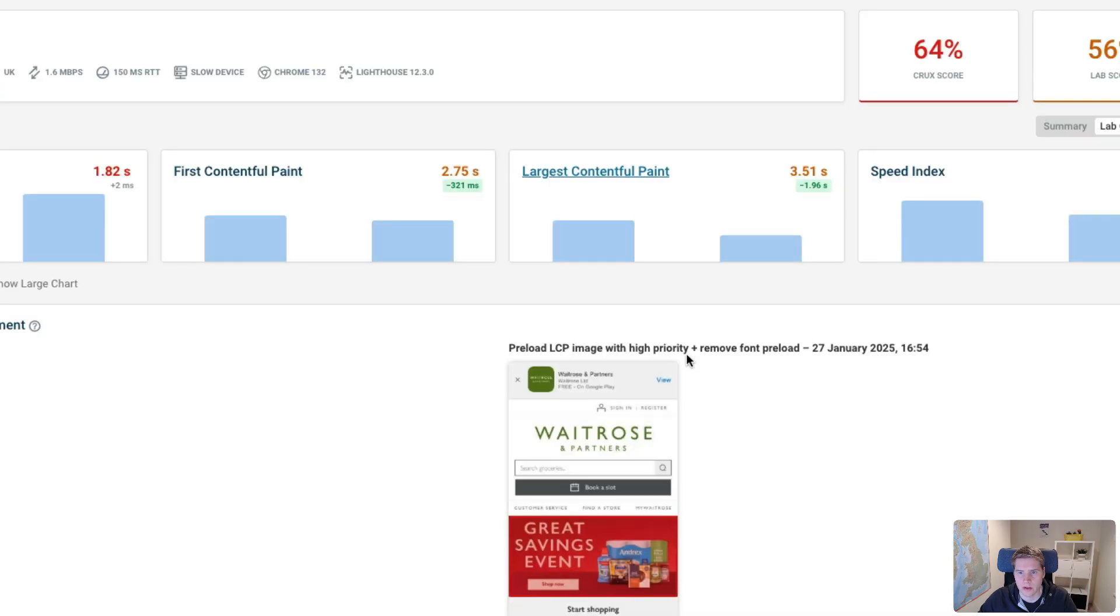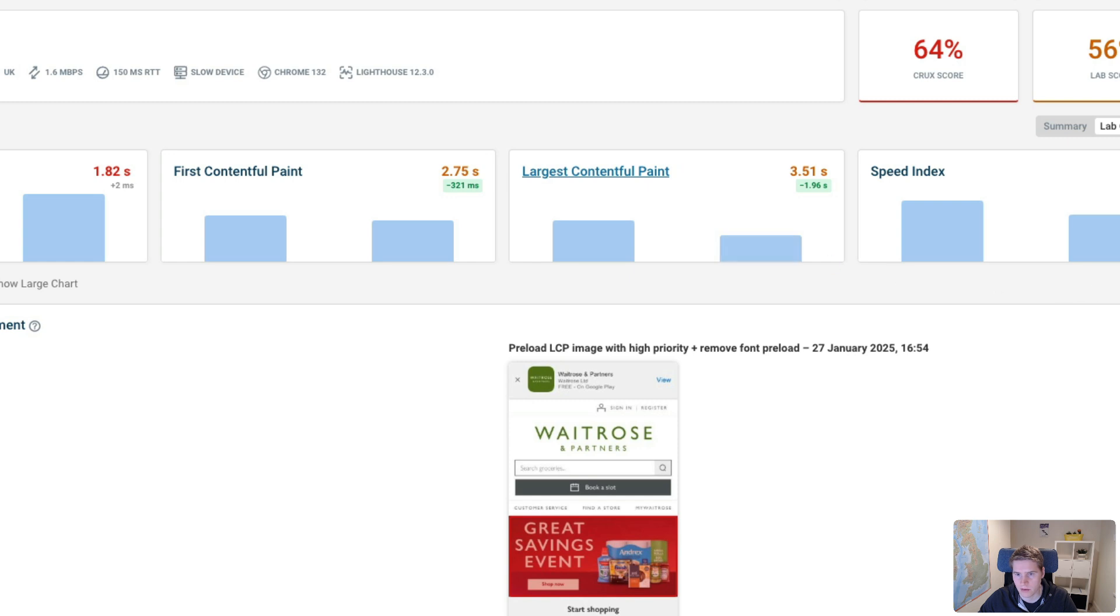So overall, our LCP score is going down from 5.4 seconds in this case to 3.51 seconds.